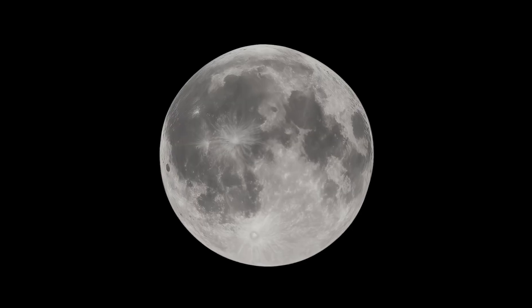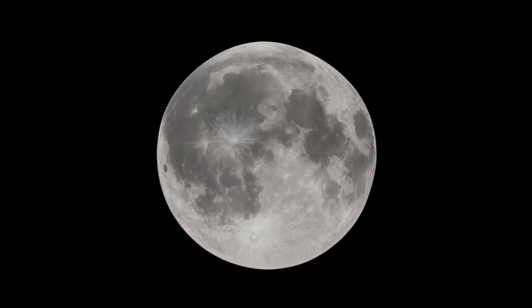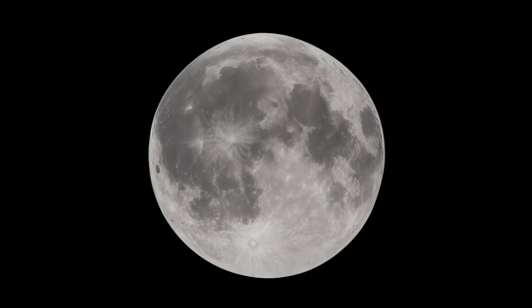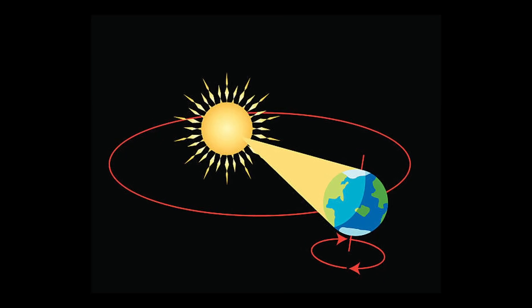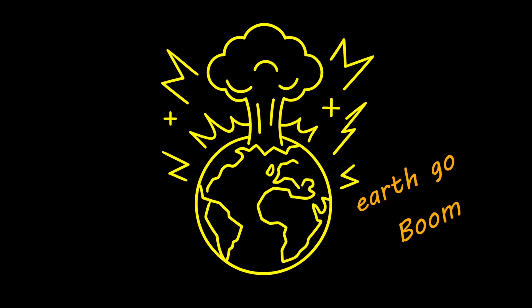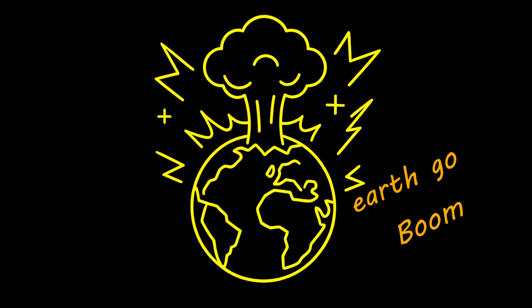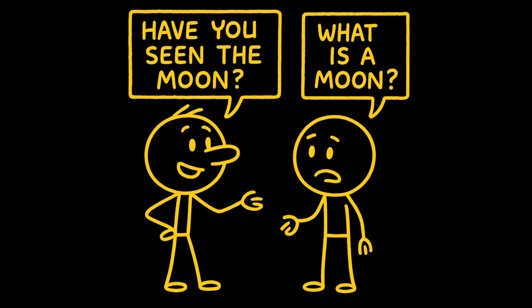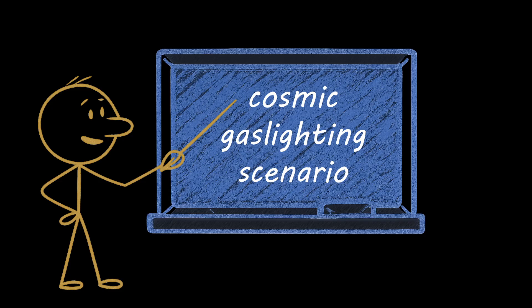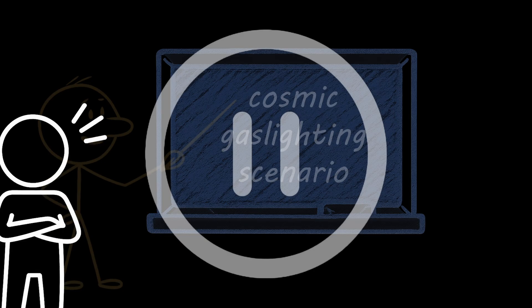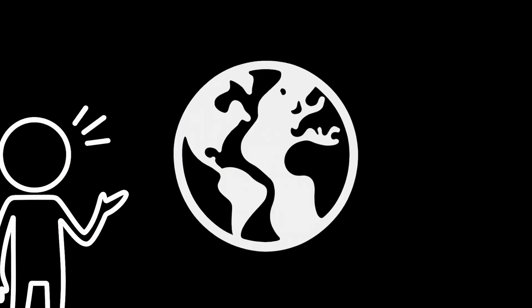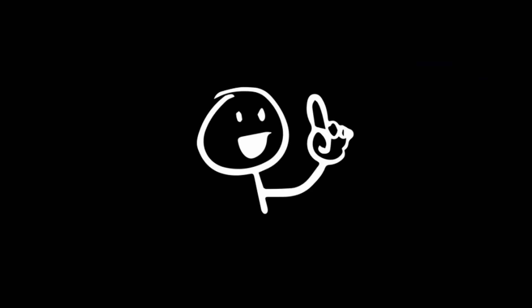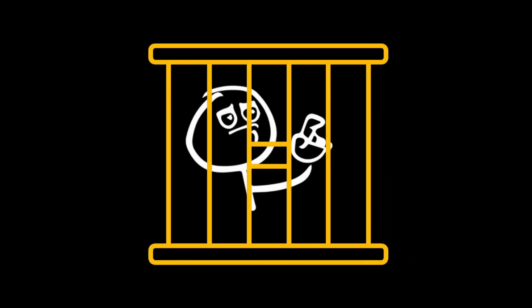So to end it, the moon's vanishing act would initiate a planetary transformation so profound that, ironically, the fact that no one else remembered its existence might be the least strange aspect of your new reality. Earth would continue orbiting the sun, but as an increasingly unstable world, while everyone around you remained oblivious to what was missing. The cosmic gaslighting scenario of being the sole person who remembers what Earth has lost would provide you with unique perspective on just how profoundly our seemingly independent planet actually relies on its moon. But you can never mention this to anyone, or they'll lock you away in a mental asylum.